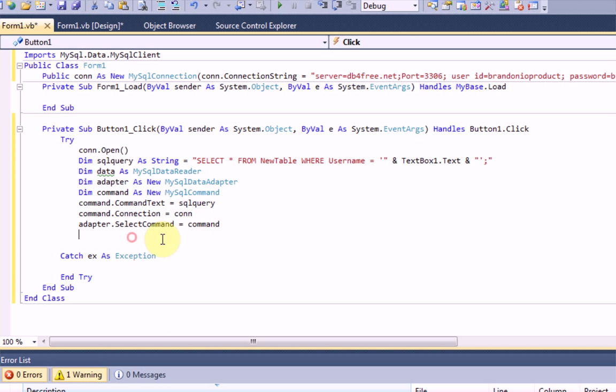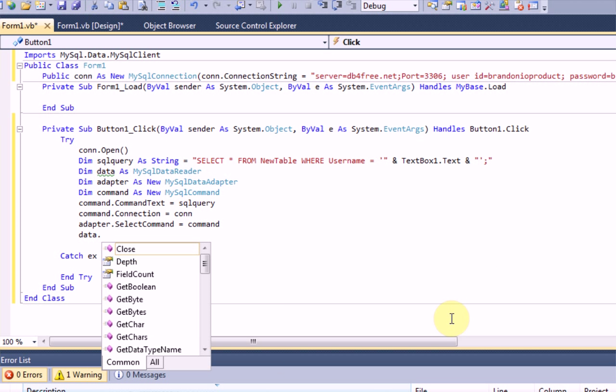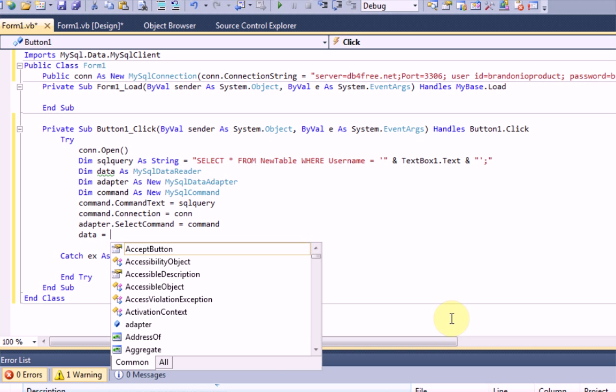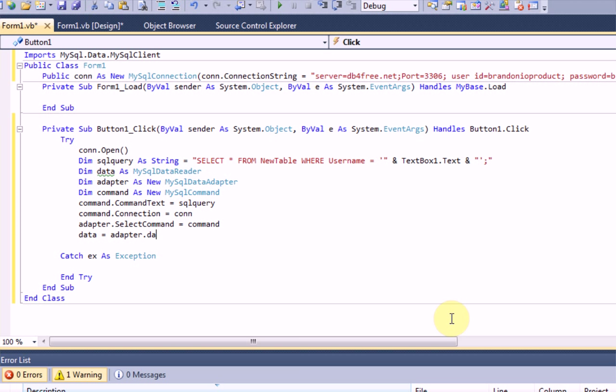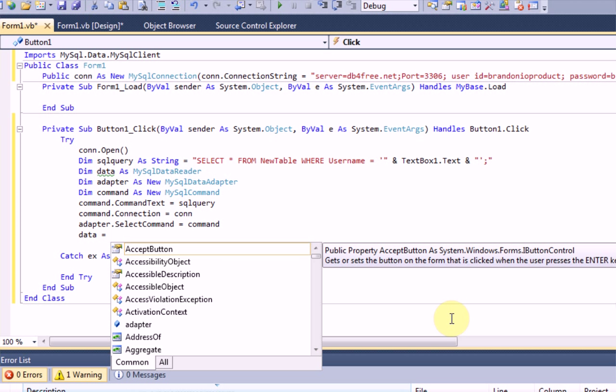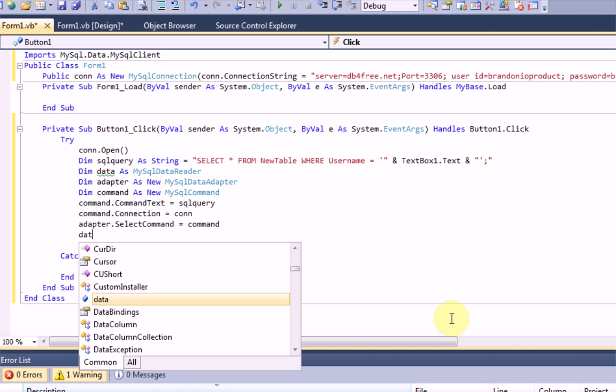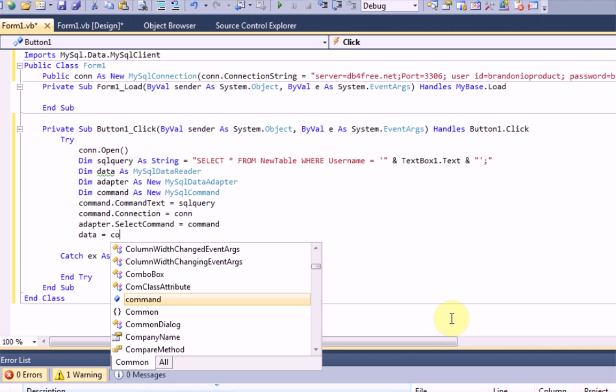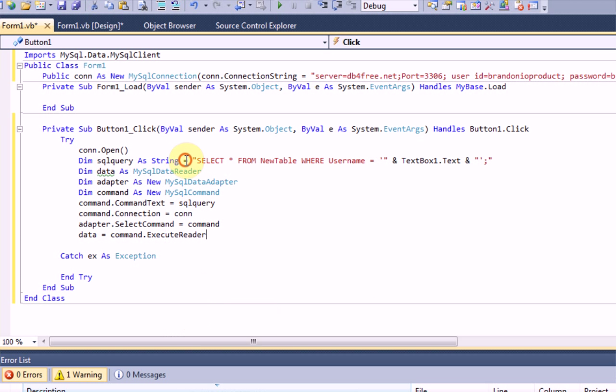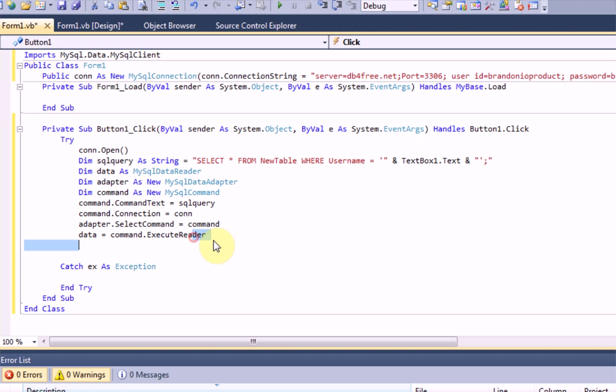And then, finally, we're going to need to say data equals command dot execute reader. Yes. So, this is all you need to do. Now, since I'm running a little long on time, I'm going to speed it up and skip the actual explanation. But, right now, what we're pretty much doing is we're telling this server to find this in long amounts of code.